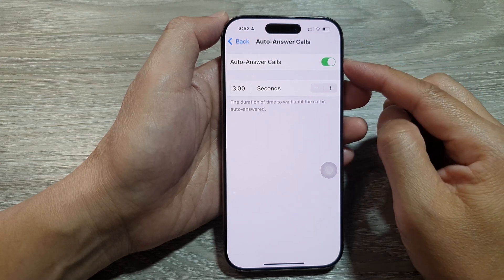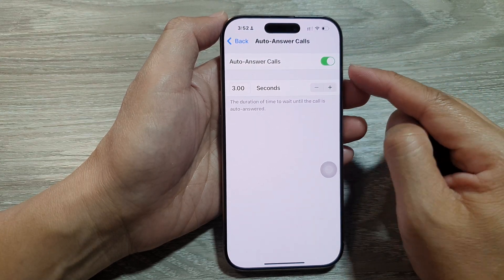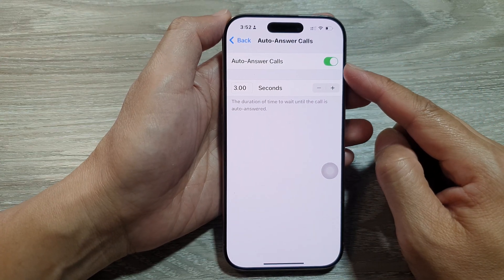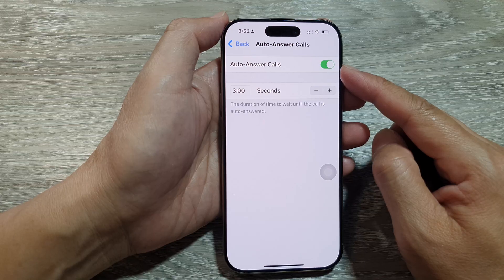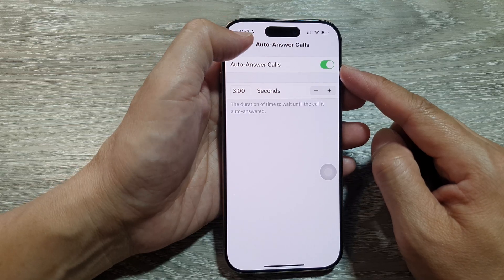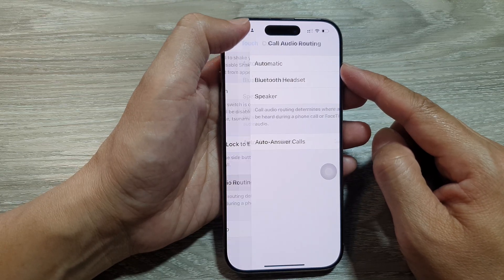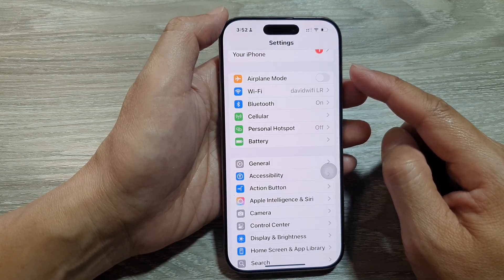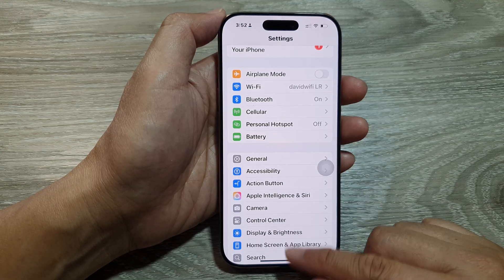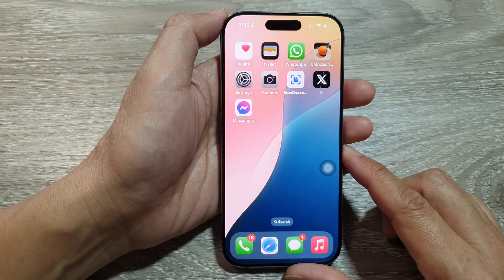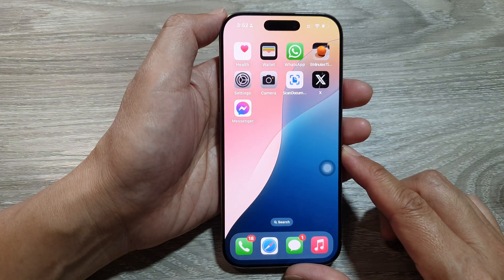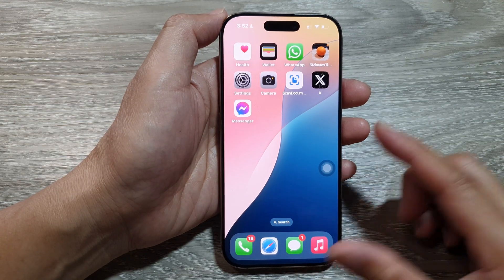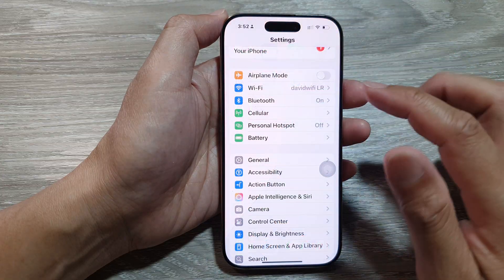How to turn on or turn off auto answer calls on the iPhone 16 series. First, let's return back to the home screen by swiping up at the bottom of the screen. Then on the home screen, tap on Settings.